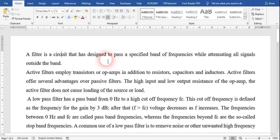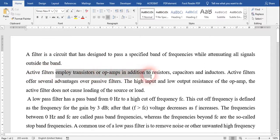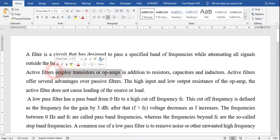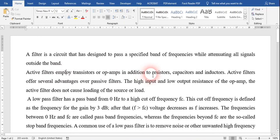Passive filters are those which do not have any active components such as transistors or op-amps. But active filters employ transistors and op-amps, and in addition to those, resistors, capacitors, and inductors are also present. These passive components are not present in the passive filter alone. Active filters have many advantages over passive filters.